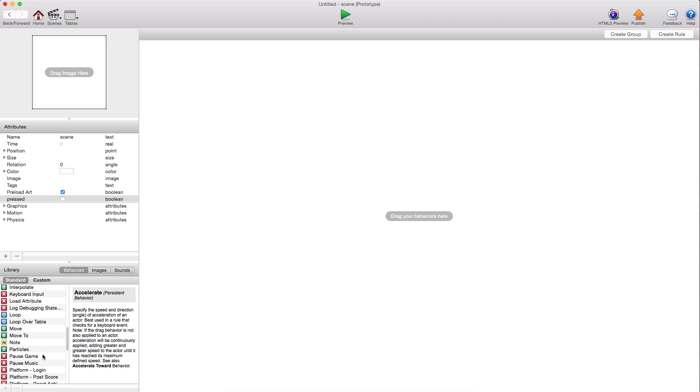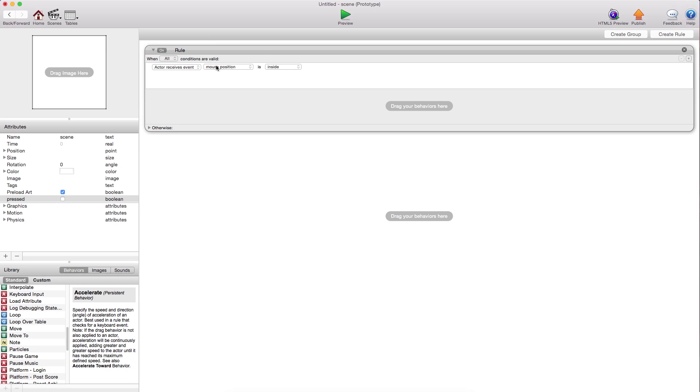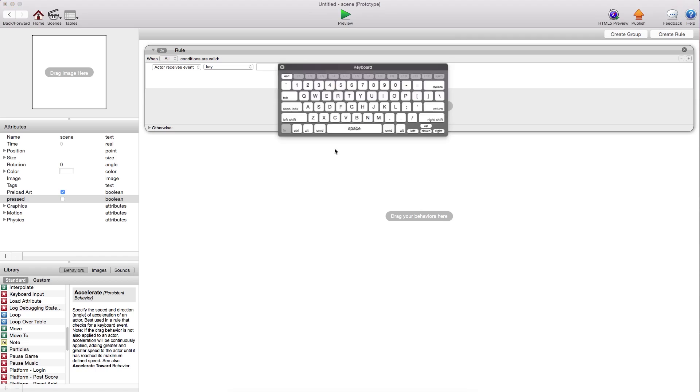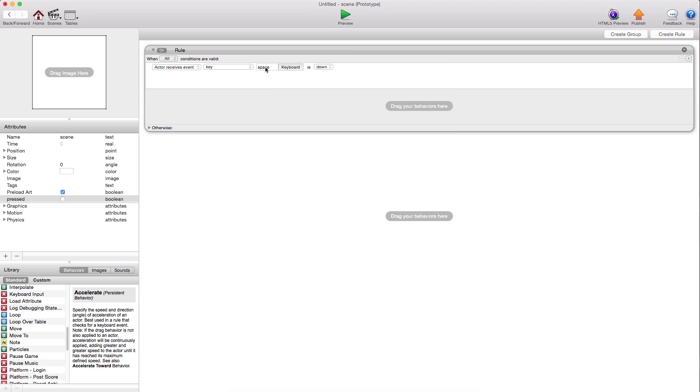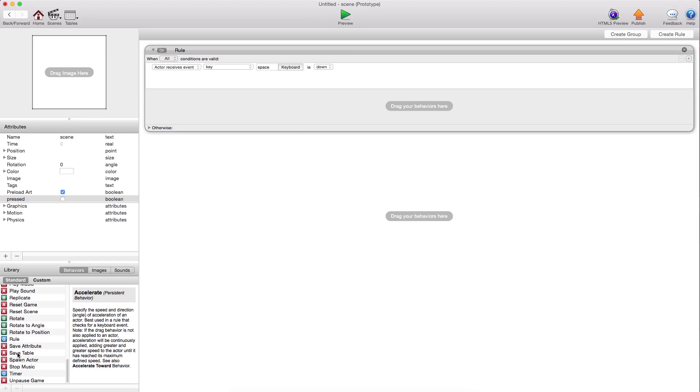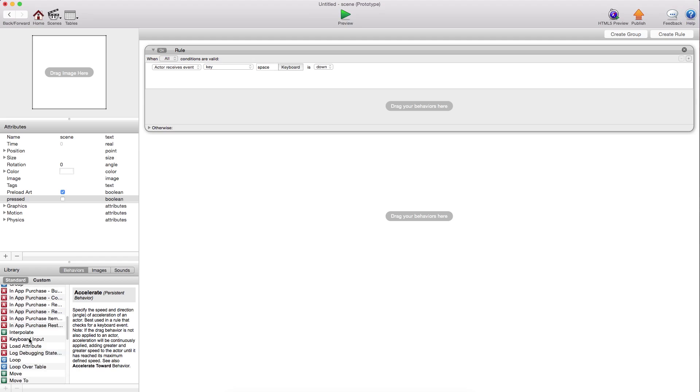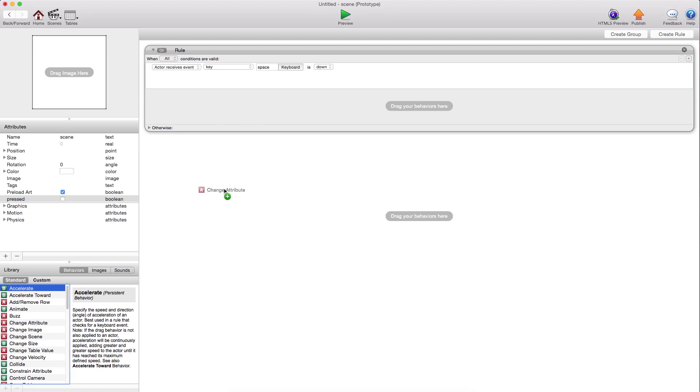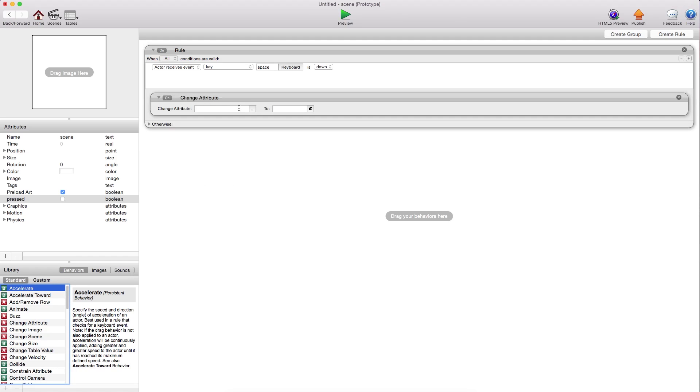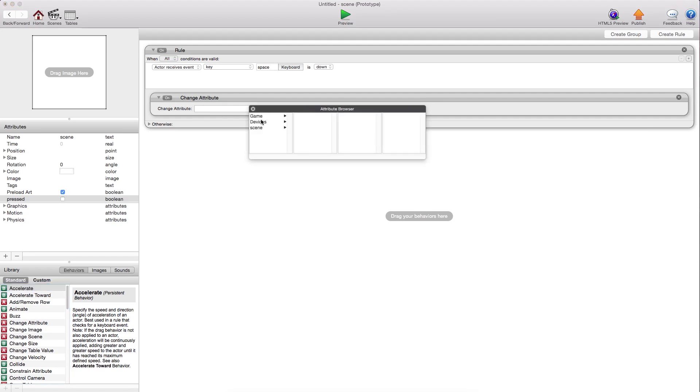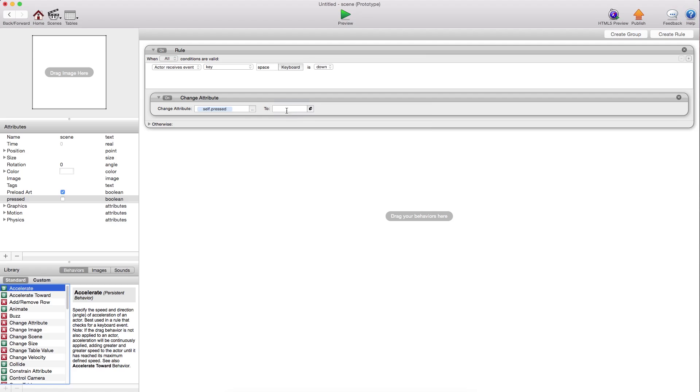So you say create a rule that says when the key, we'll say space, and you can map the space key to your A button or something like that. If it is down, then you're going to want to change the attribute pressed to true. So you don't actually say when the space is pressed, change the scene. You change this attribute first.